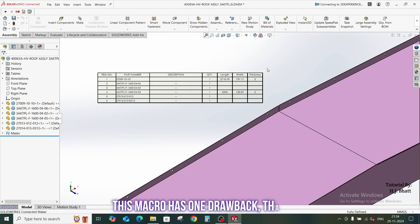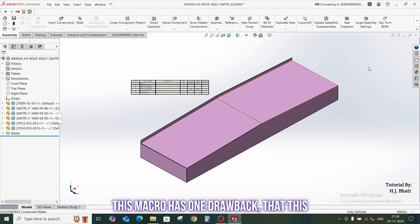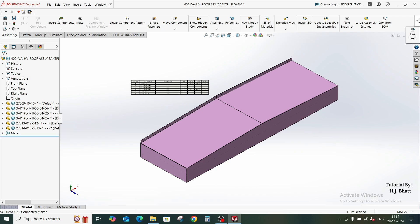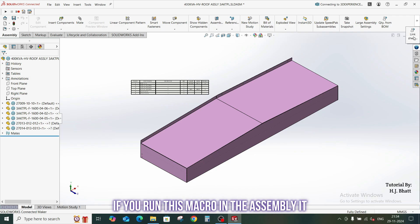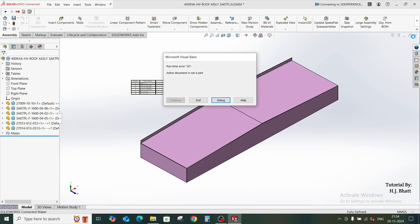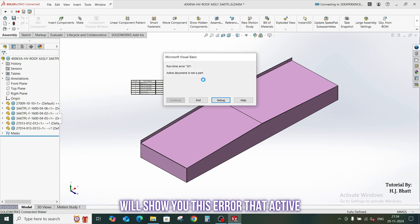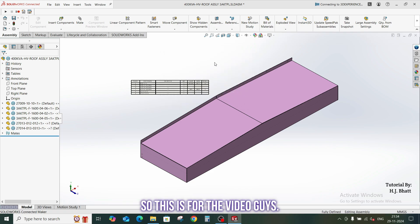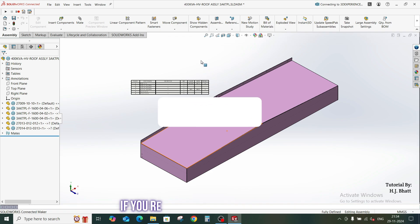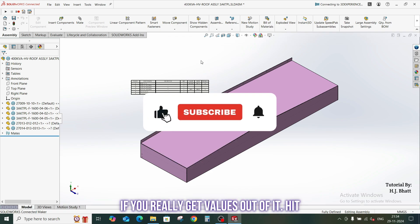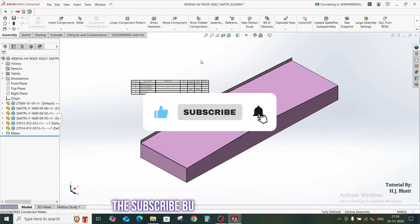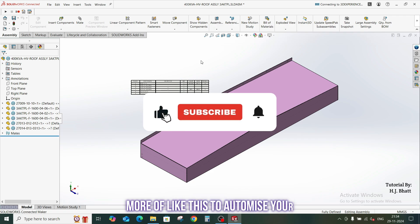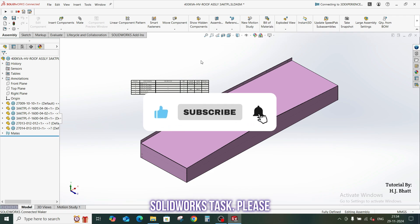This macro has one drawback. This will only run in part module. If you run this macro in the assembly, it will show you an error message like this. To automate your SOLIDWORKS task, please press the subscribe button.